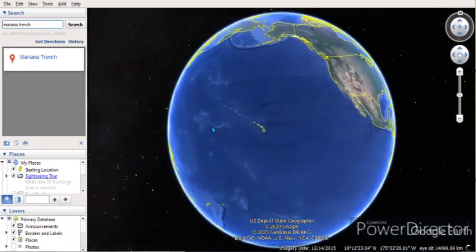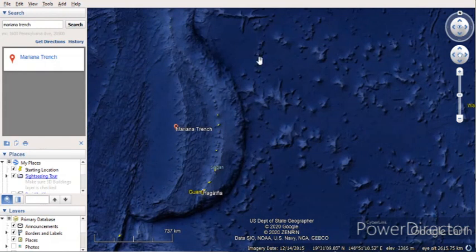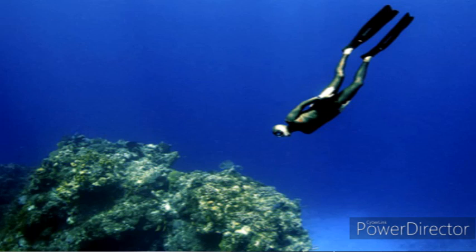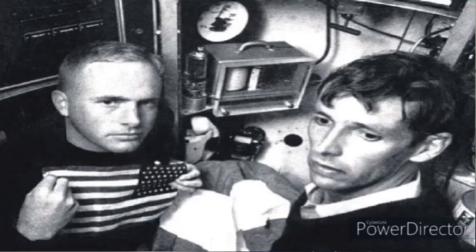Let me share a few facts with you. Mariana Trench is the deepest oceanic trench on earth — approximately 11,034 meters deep. Imagine the water pressure at that place! Humans can go up to a depth of only 12 meters underwater without any protection. The deepest point of Mariana Trench is called Challenger Deep, first visited by Jacques Piccard and Don Walsh, and later by Canadian filmmaker James Cameron.